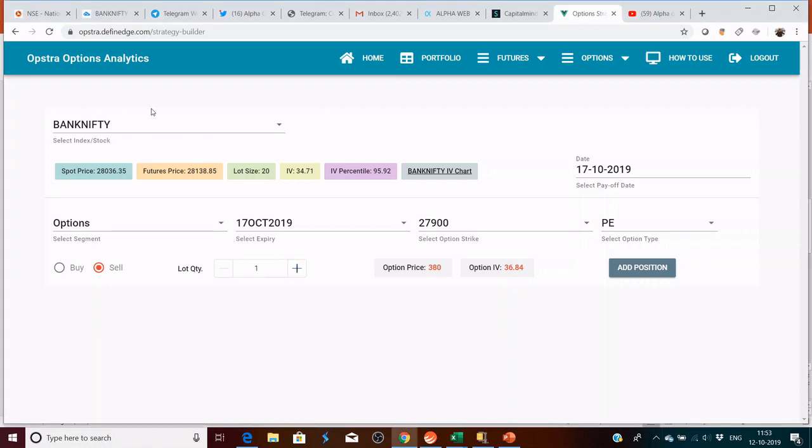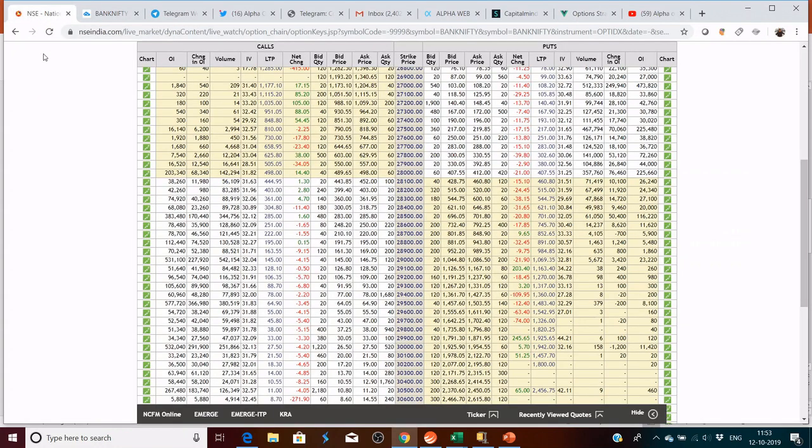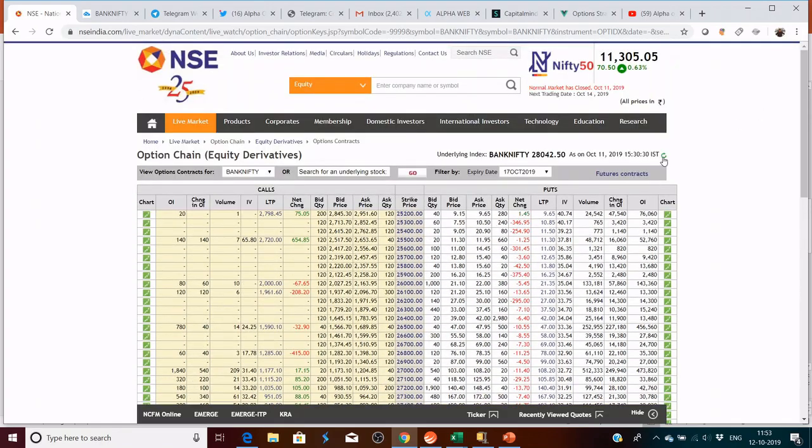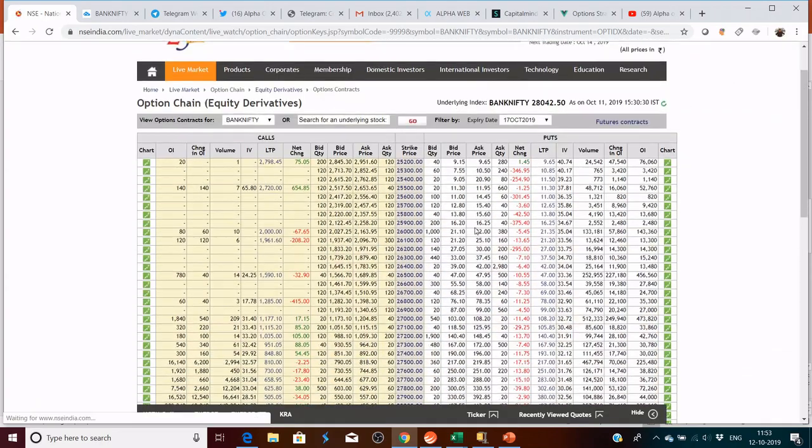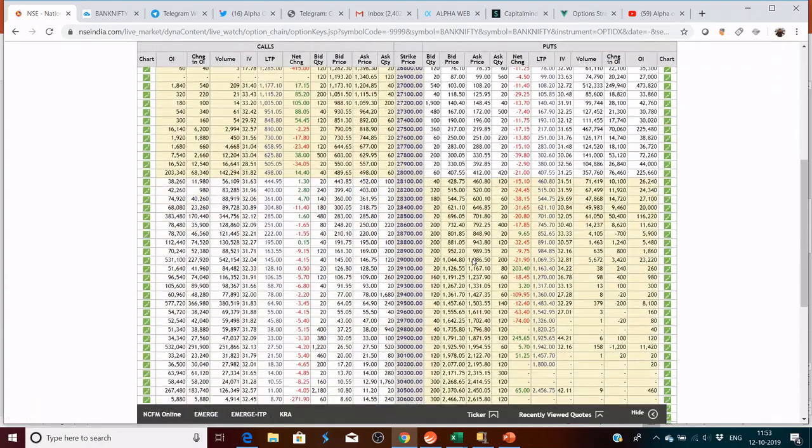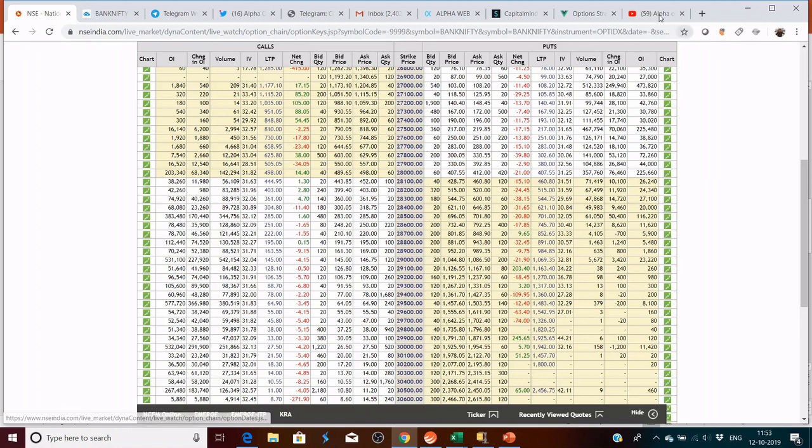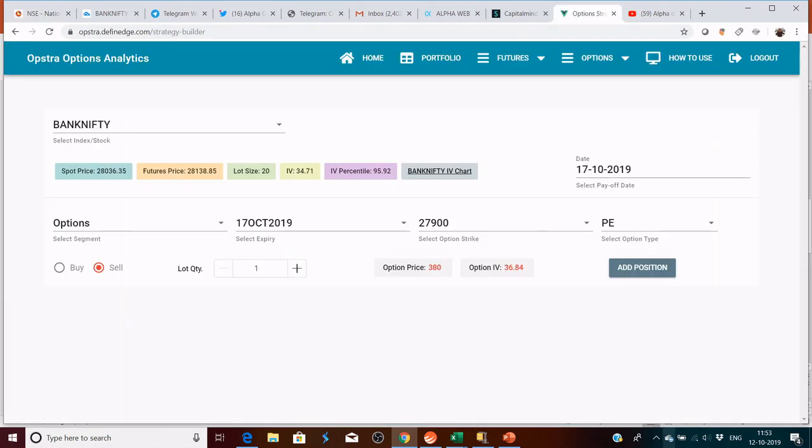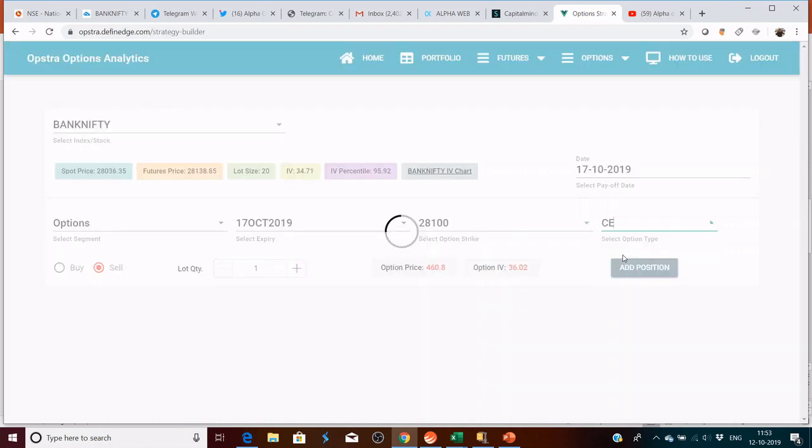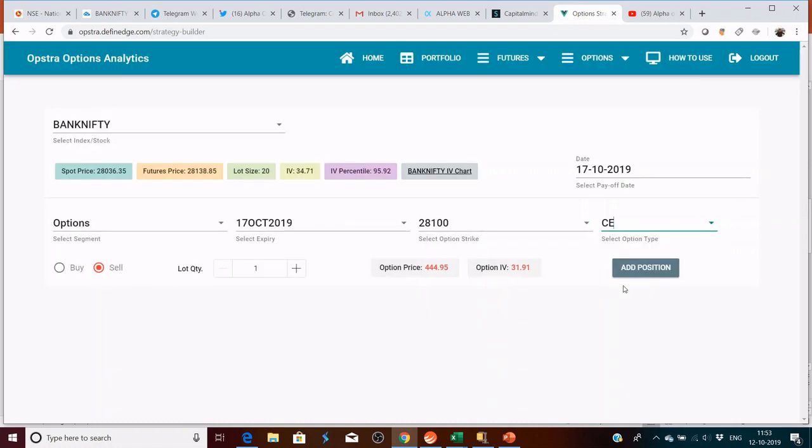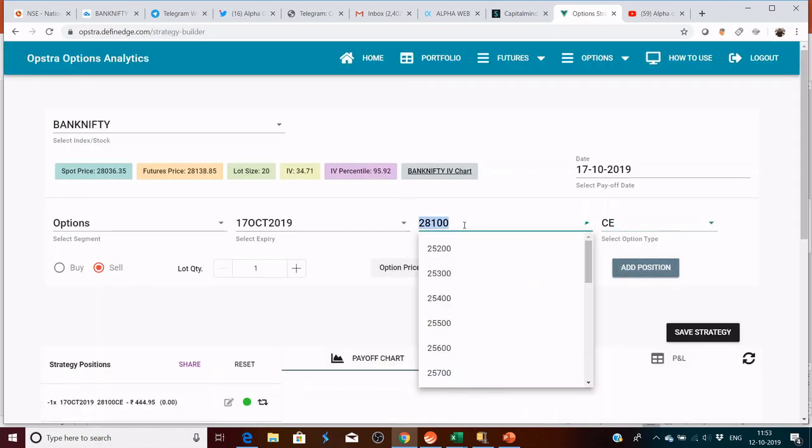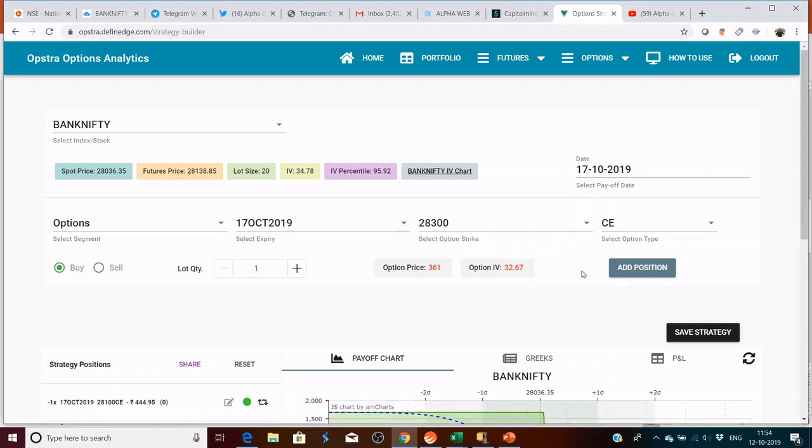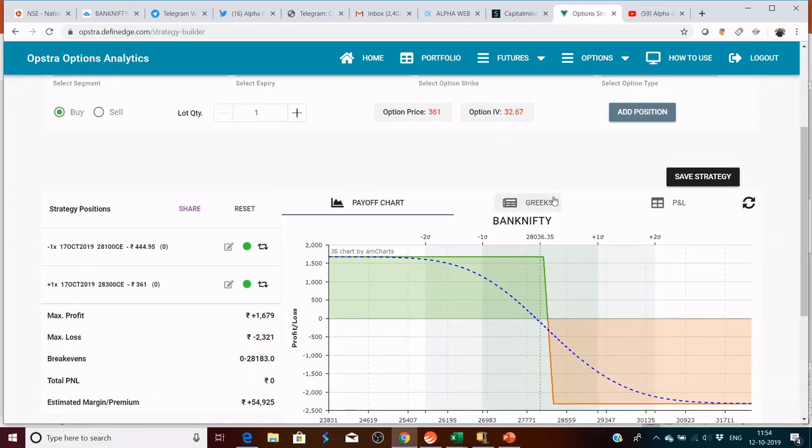We are on options analytics platform. Let's look at the option chain. The market is pretty much at 28,042. If you have to do a credit spread, we always choose a strike which is out of the money. We are going to choose 28,100 and 28,300. So 28,100 call is out of the money. You want to sell this and 28,300 call. The strike difference is about 200 points in Bank Nifty. In Nifty you can choose 100 points.